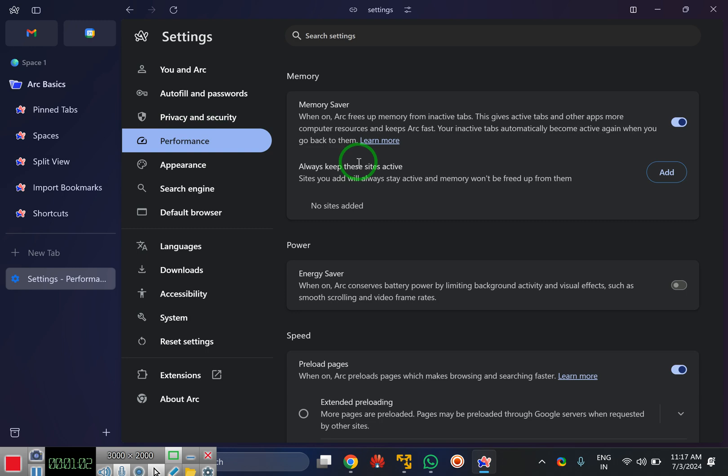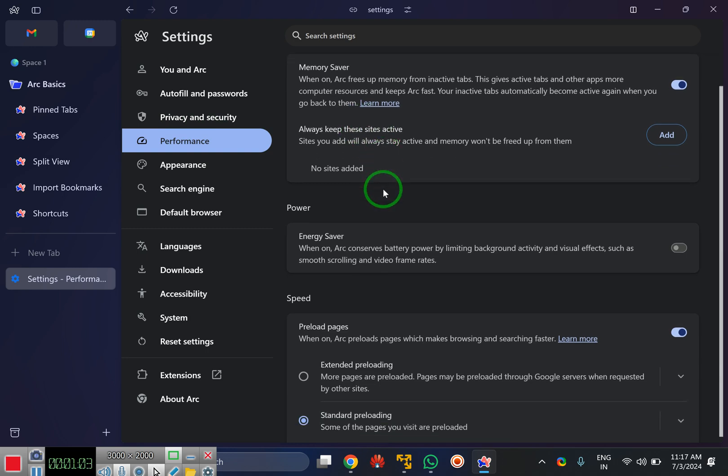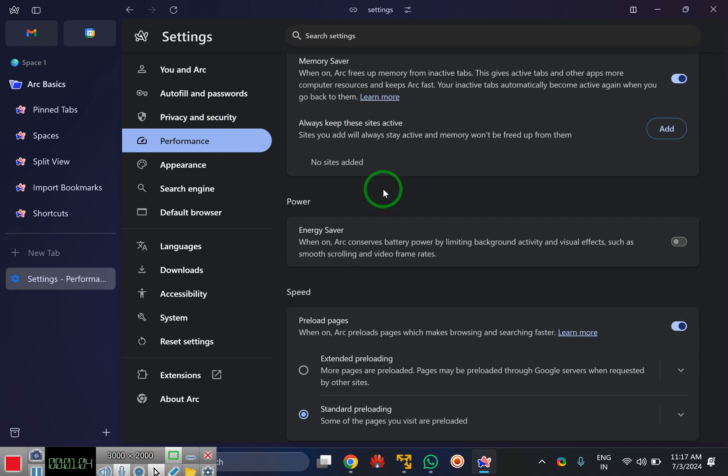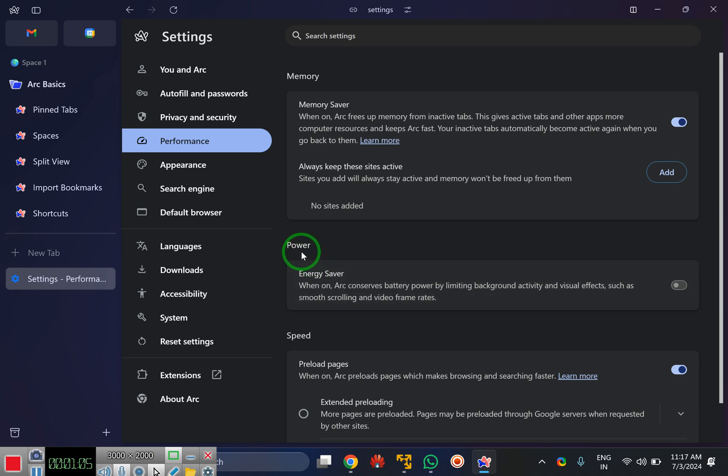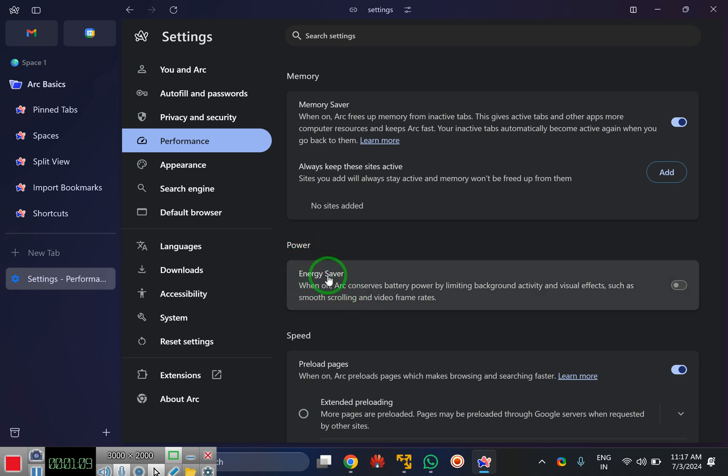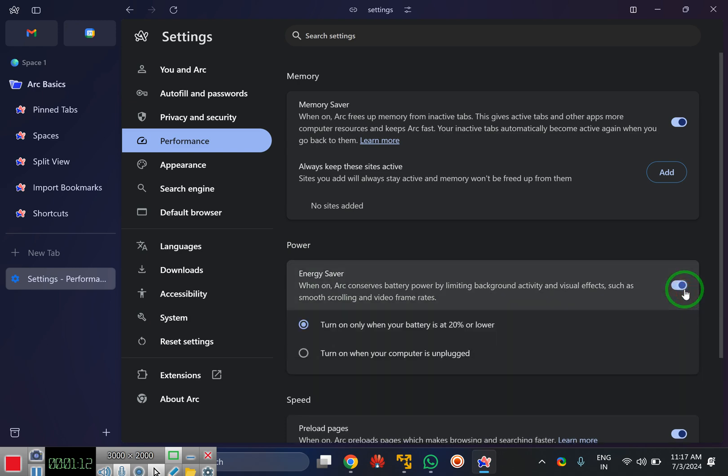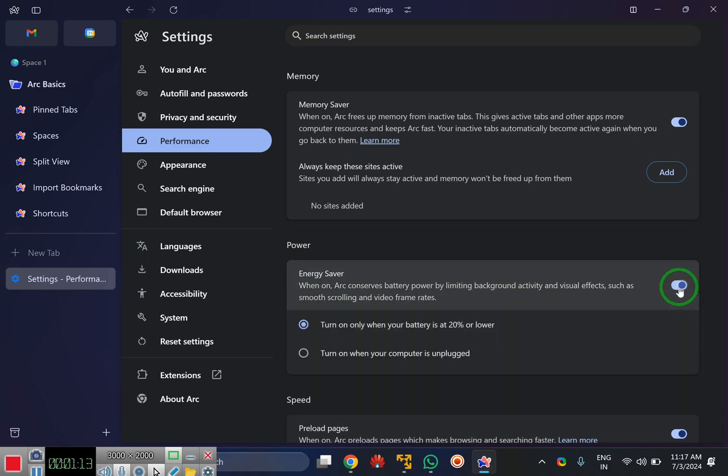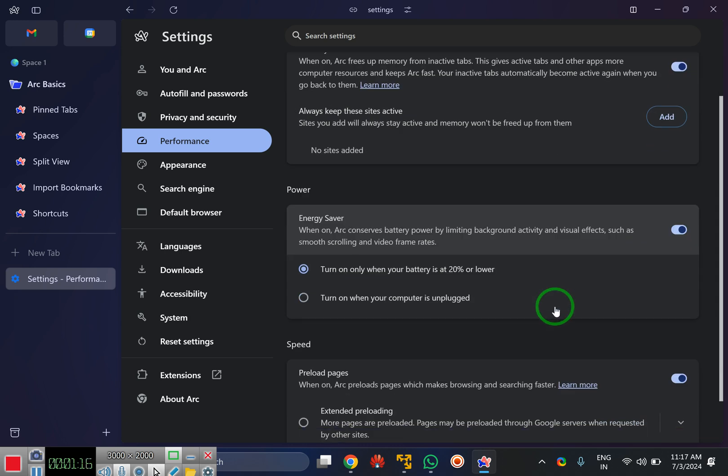On the right, scroll down and you will find the power section. Under this, you will see the energy saver option. Just turn on the toggle switch to enable, and to disable, turn off the toggle switch.